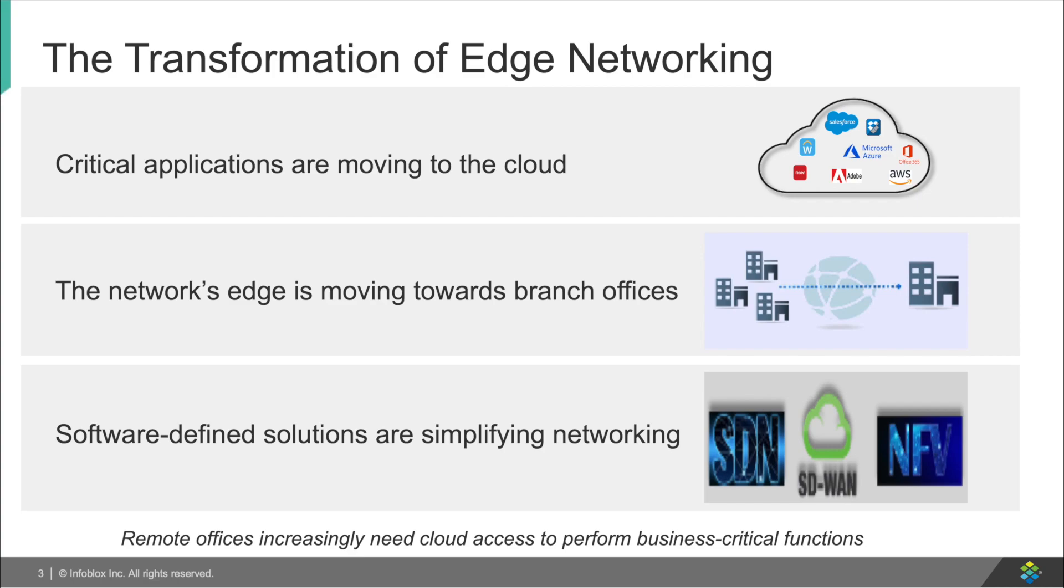Now let's talk about how the network is transforming. Organizations are starting to move the majority of their infrastructure to the cloud through SaaS offerings. Organizations are also moving the network edge away from the data center and towards the branch offices and remote clients.